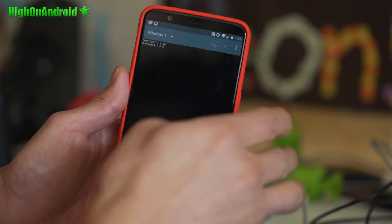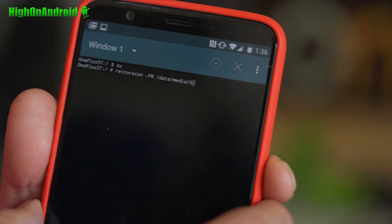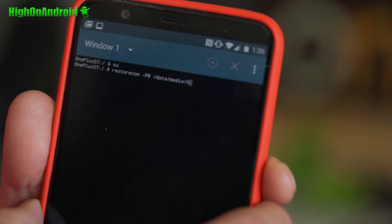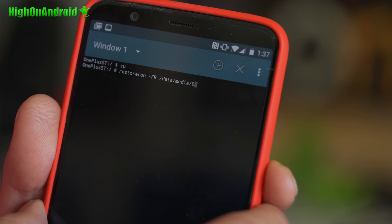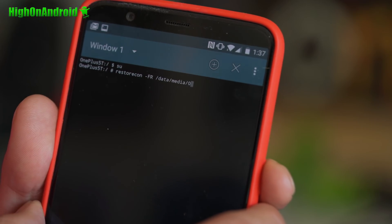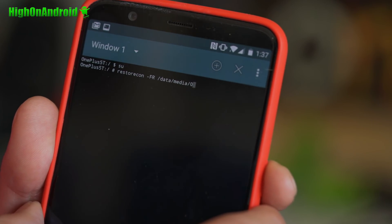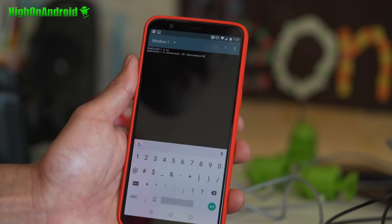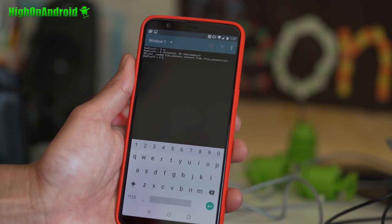Next, you're gonna go ahead and type: restorecon -FR /data/media/0. And that will restore your storage. Go ahead and hit enter.